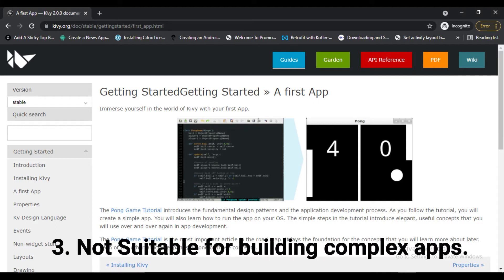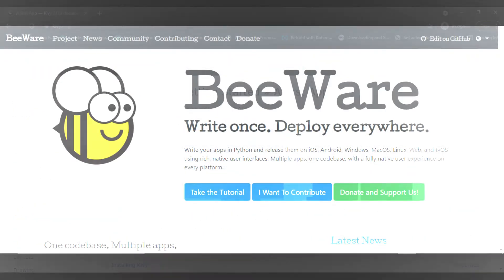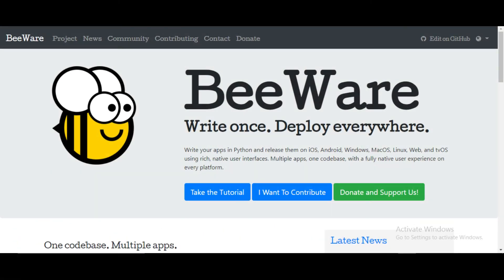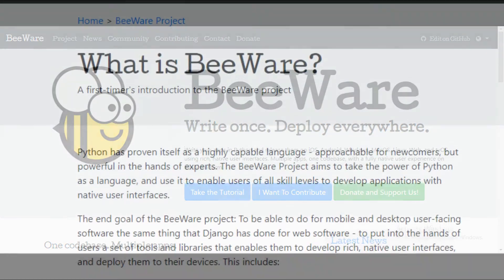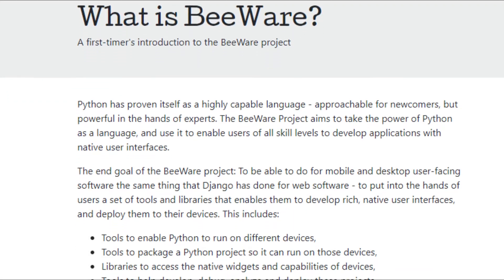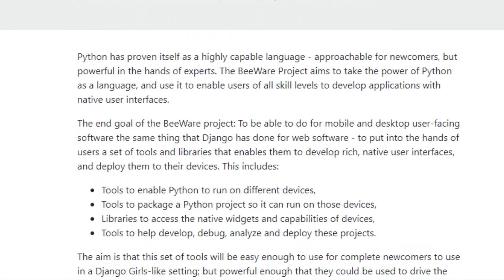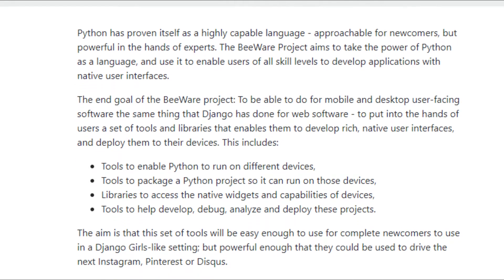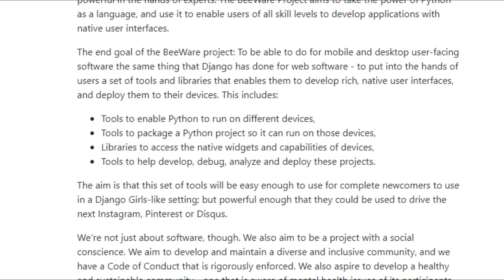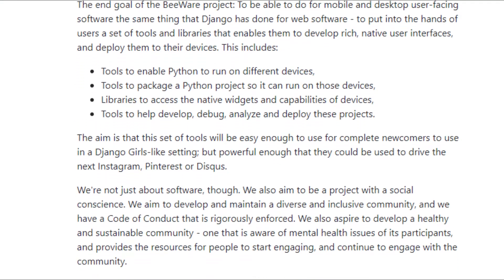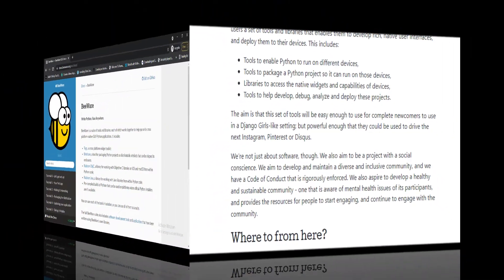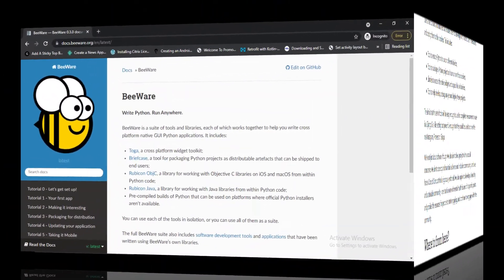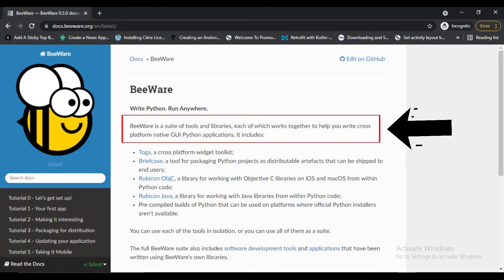Now let's talk about BeeWare. BeeWare is again an open source Python framework that provides a set of tools using which developers can code an application that runs on iOS, Android, Linux, Windows, or any other operating system. BeeWare is a suite of tools and libraries, each of which work together to help you write cross-platform native GUI Python applications.